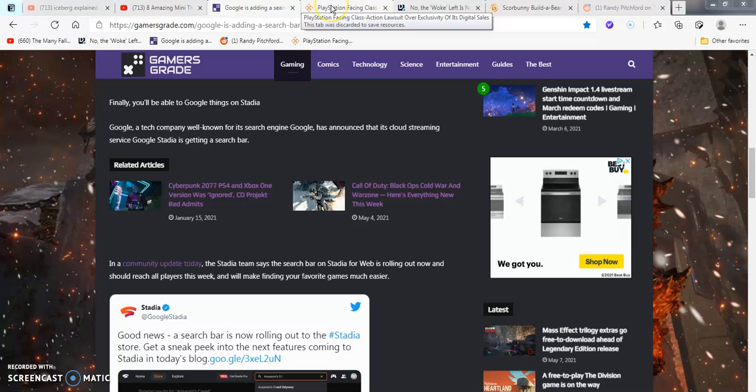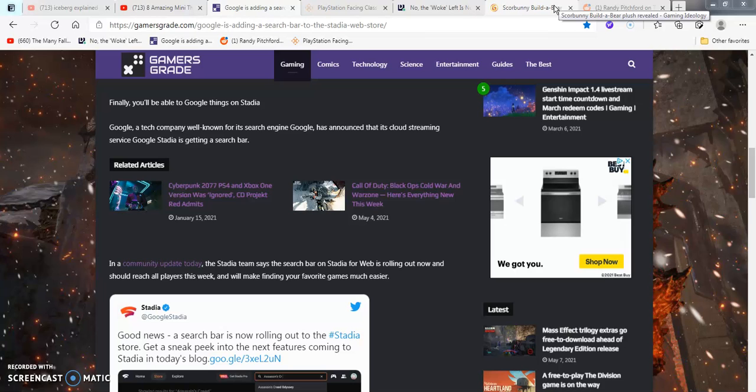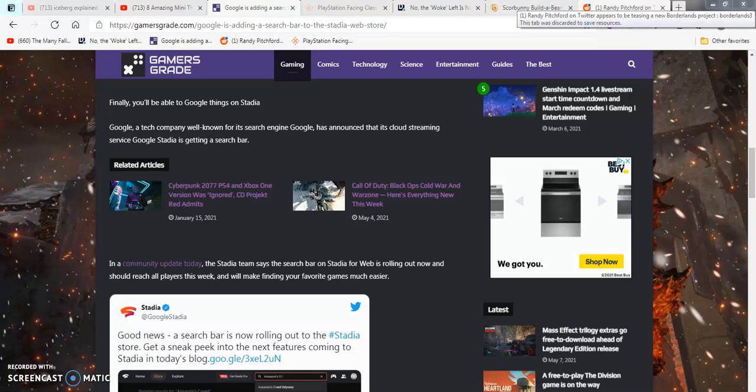These are the only three that are super new, about PlayStation getting a class action lawsuit over digital sales exclusivity. And then this one about Scorebunny's official plush. And stuff about Randy Pitchford, the one from two, three years ago, 2018, 2019.